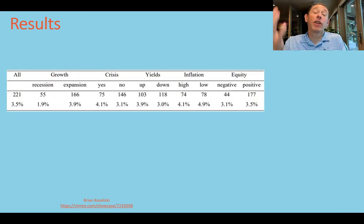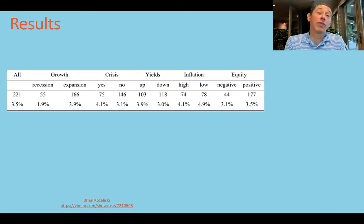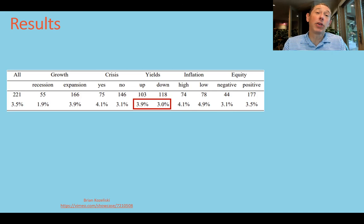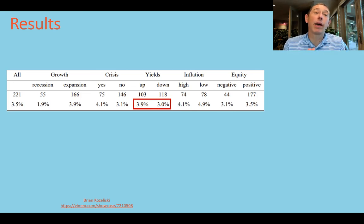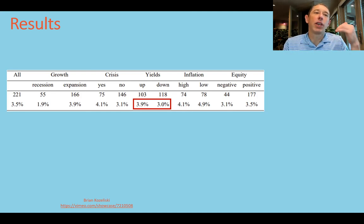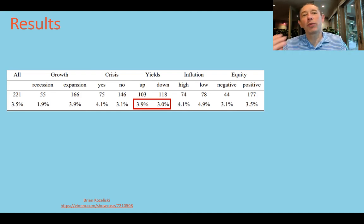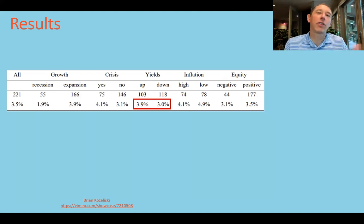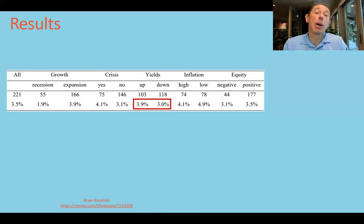They also looked at changing environments. This strategy works in up-yield markets and it works in down-yield markets. You can also pause and look at the breakdown by recession versus expansion, crisis or non-crisis, high or low inflation, et cetera — pretty interesting stuff.